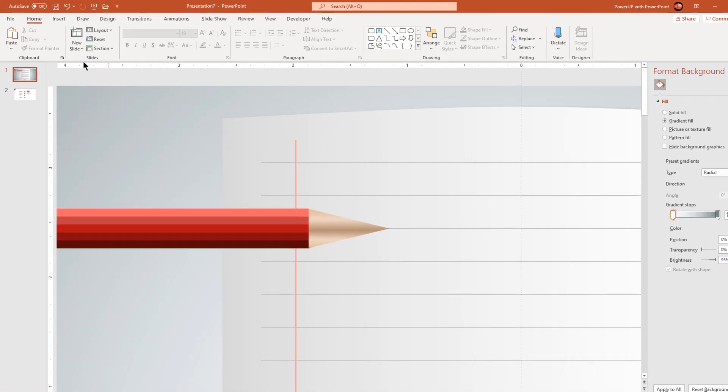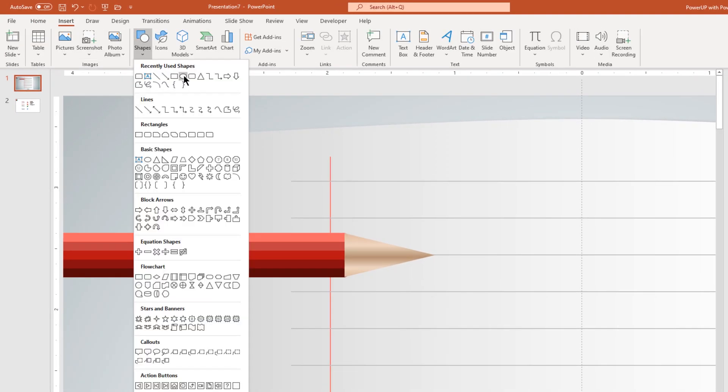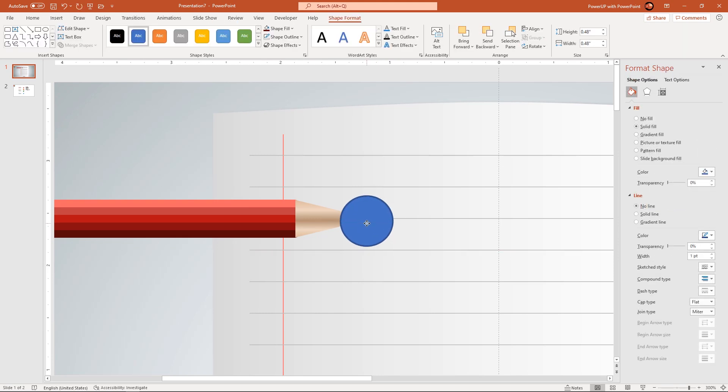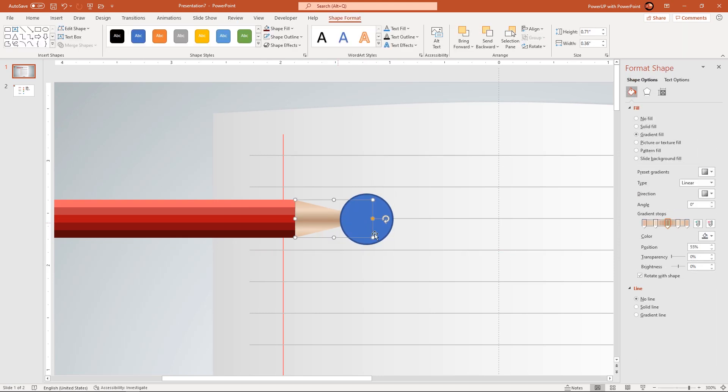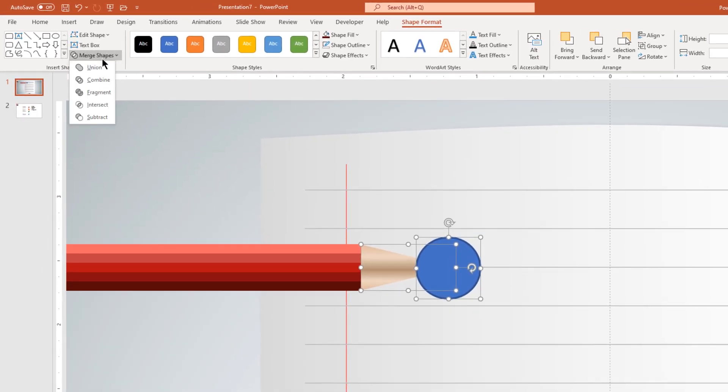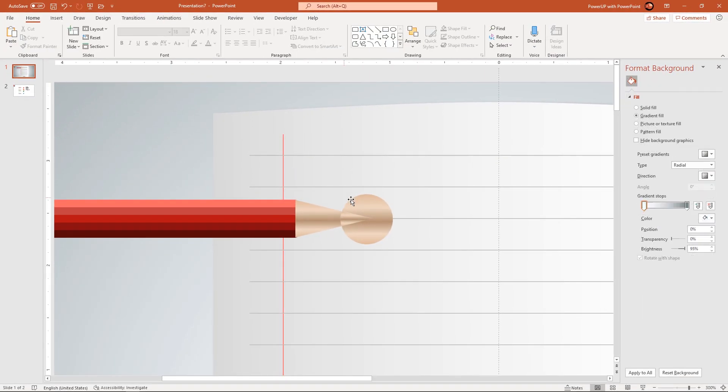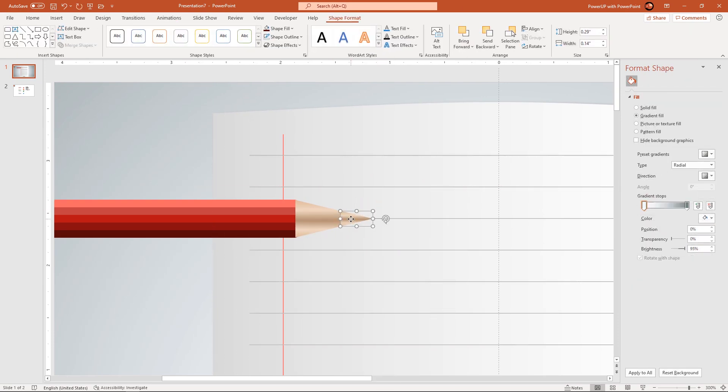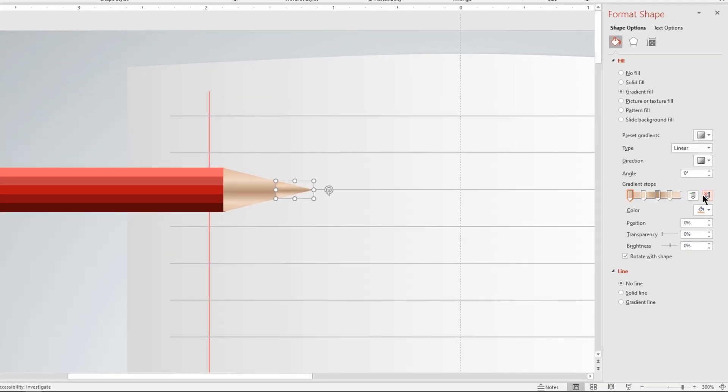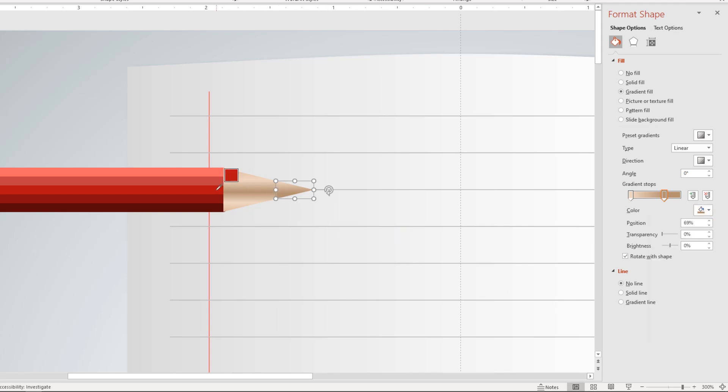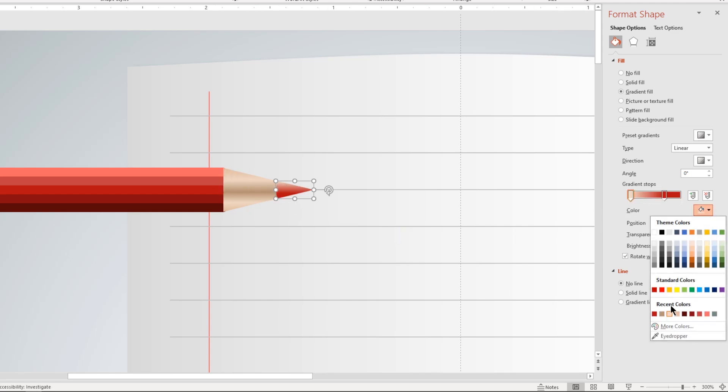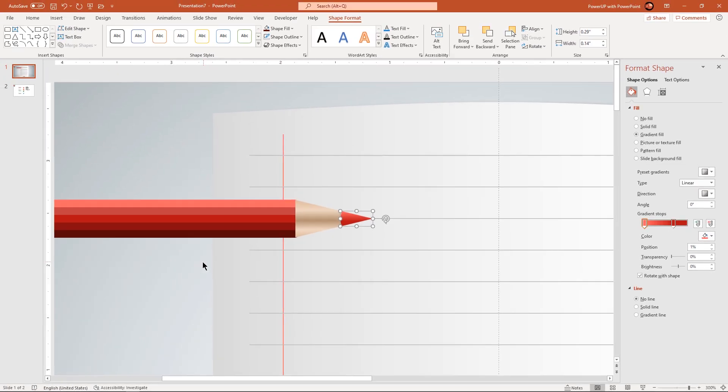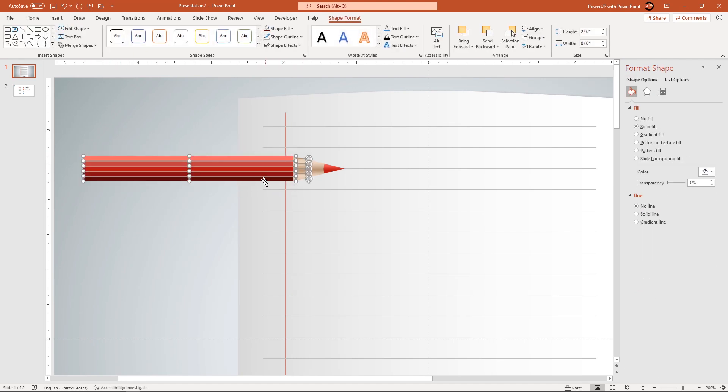Next go to insert tab and draw a circle shape at the end of this triangle. Select both the shapes and fragment them together. Delete the bigger fragmented shape as it is not required and then format the smaller fragmented shape with 2 step linear gradient. Adjust the gradient stops and change their colors with lighter and darker shade of red colors. Finally select all the rectangle shapes and bring them to front.